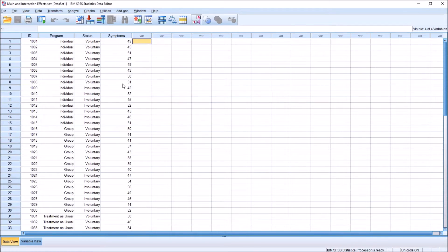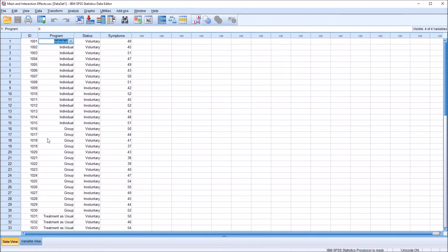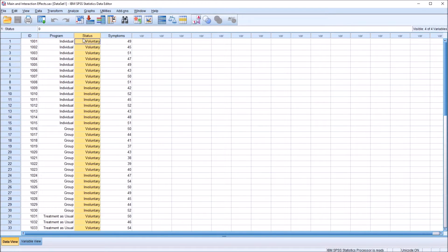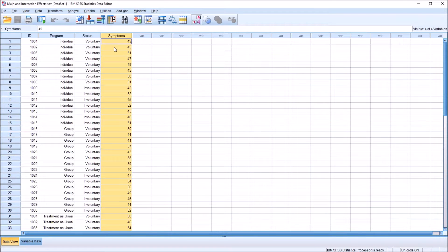I have here in the data editor in SPSS fictitious data. I have an independent variable named program, and this has three levels: individual counseling, group counseling, and treatment as usual. An independent variable, status, has two levels: voluntary and involuntary. And then I have a dependent variable named symptoms, and this is measured at the continuous level.